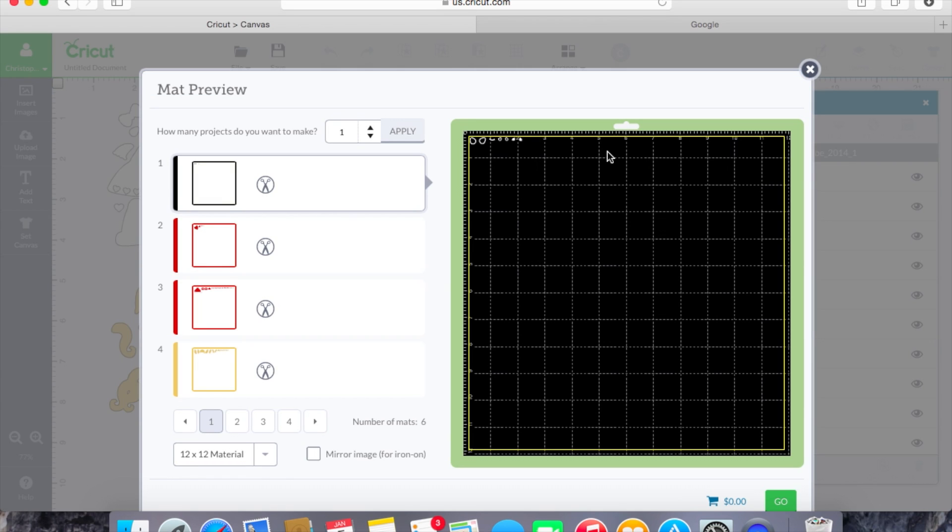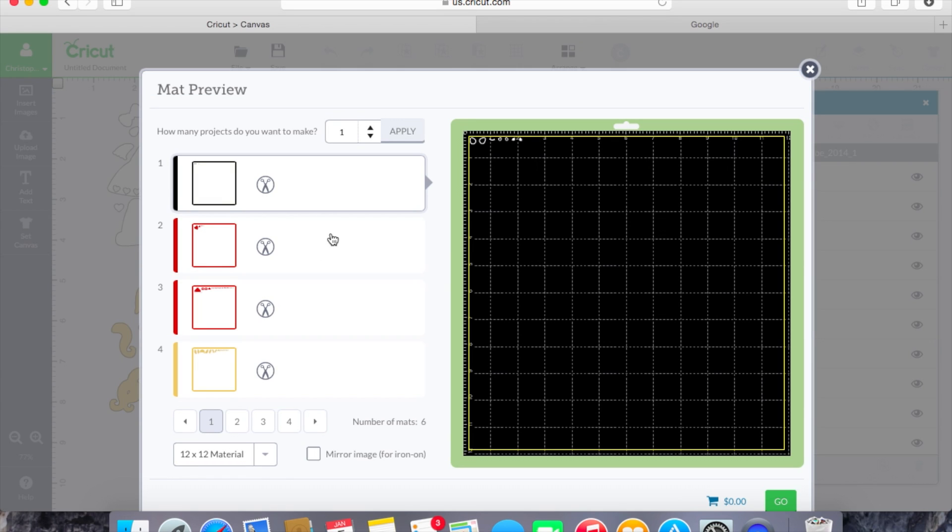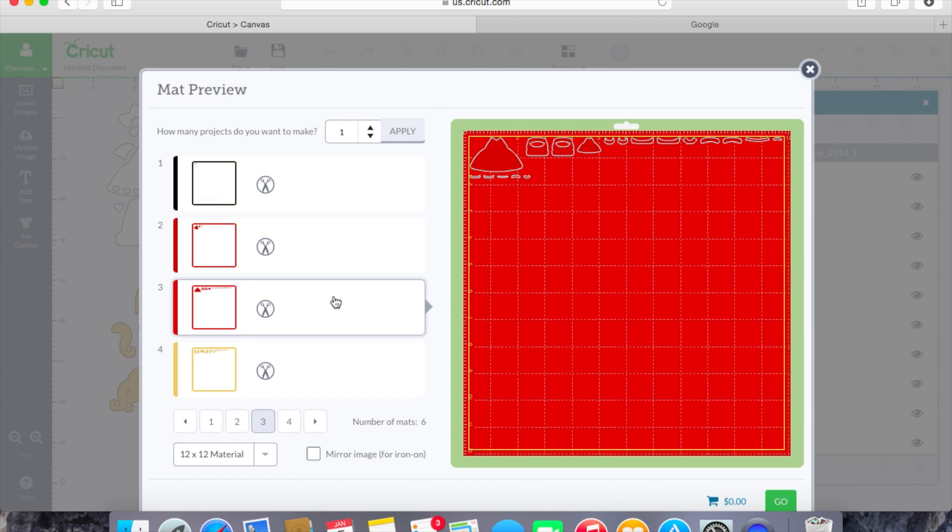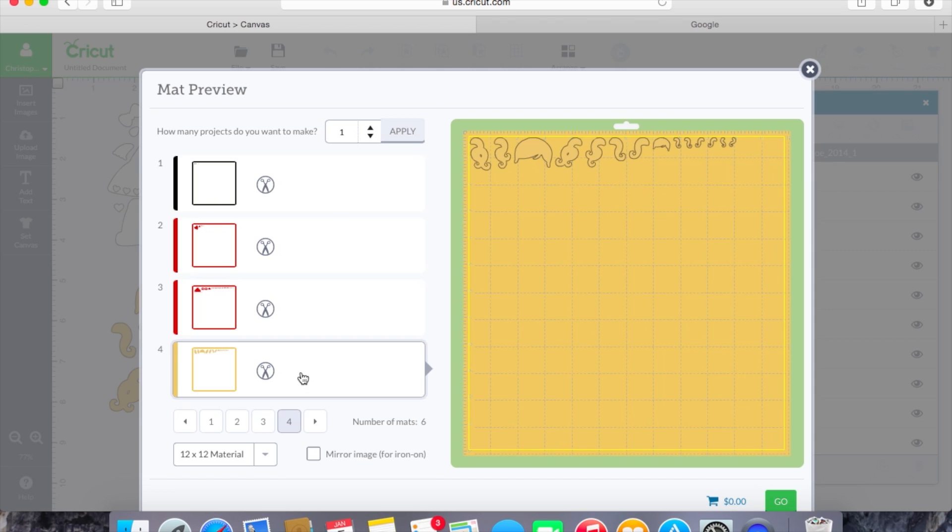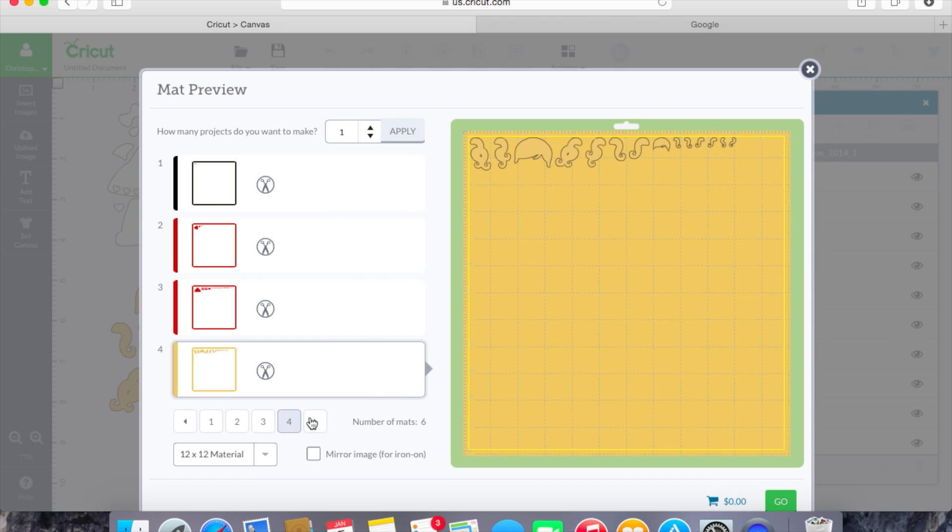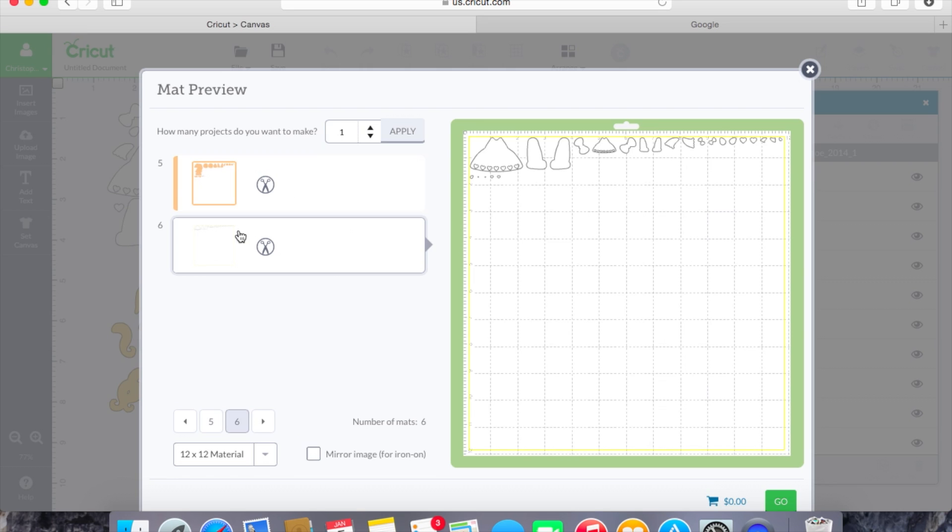So what we have here is we have of course the black layer, the red layer. This is just a different shade of red. We also have like a gold layer. We have the flesh tone layer and then we have the white layer. Now what you can do here is of course you can make more than one project and it's going to tell us here that we have six mats.